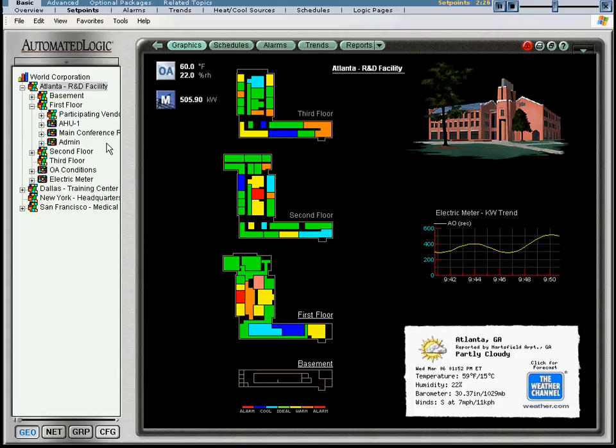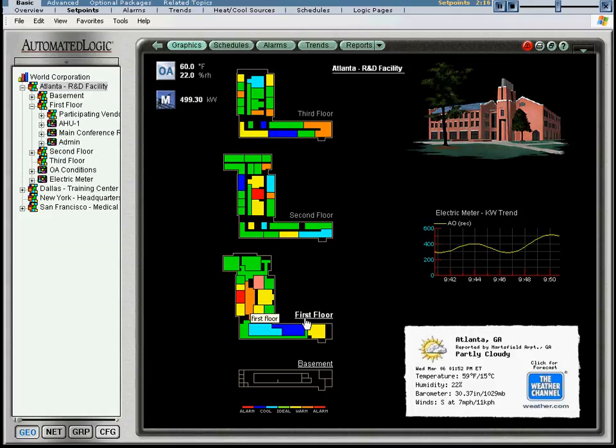We can click on the first floor area in our navigation pane, on the first floor graphic, or on the graphic text link to the first floor, which will give us more detail about what specific zone may need attention.